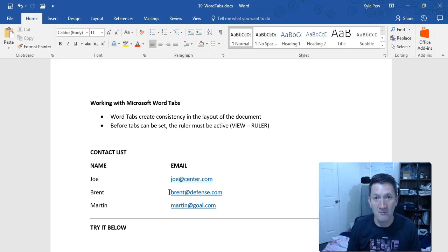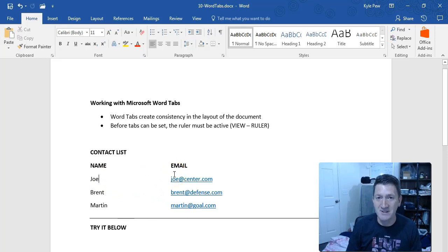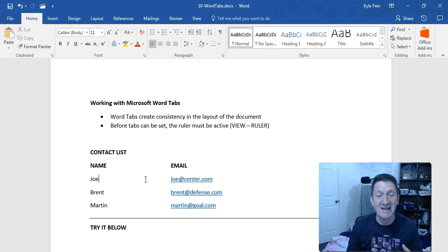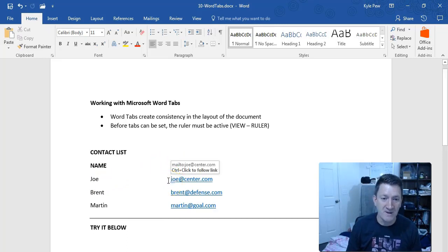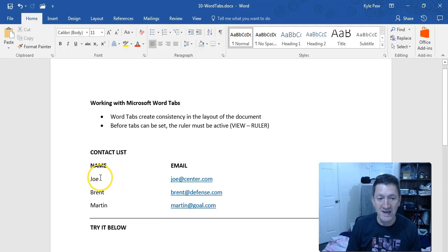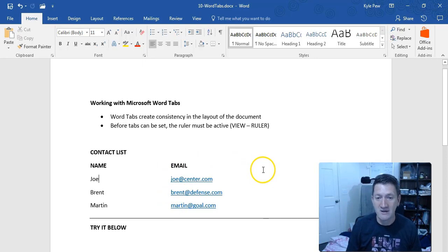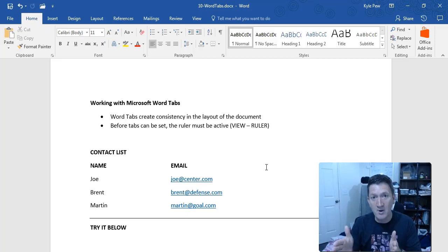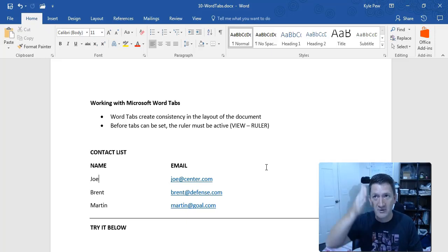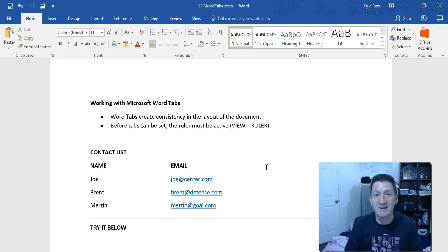Tabs fix this problem. By creating what we call tab stops, I use my tab key on my keyboard — that's why they're called tab stops. I tap the tab key once and it jumps to a predetermined location inside the document. In this case, it moves me from the name column to the beginning of the email column, nice and clean, with a straight line right there inside that column. I can keep creating additional columns — a department column or a position column — by adding additional tab stops.